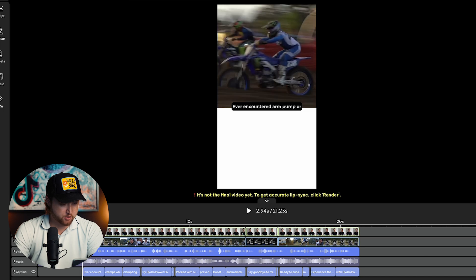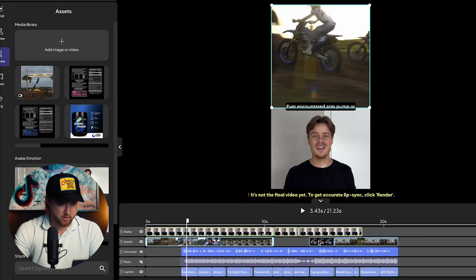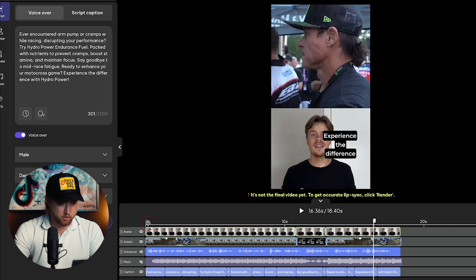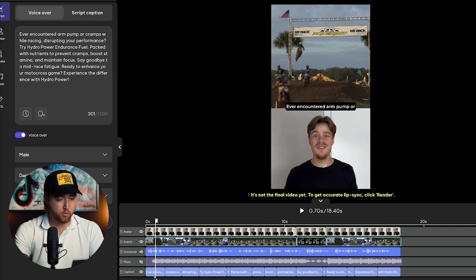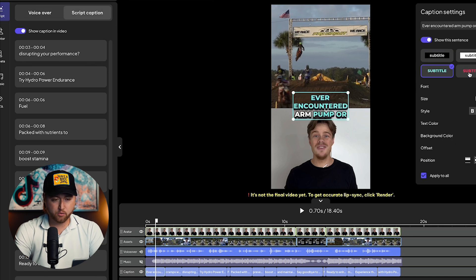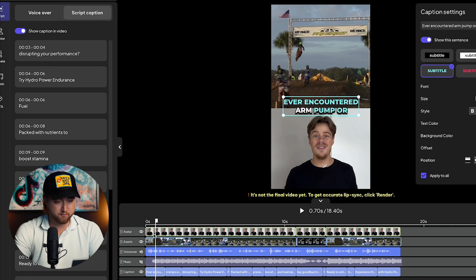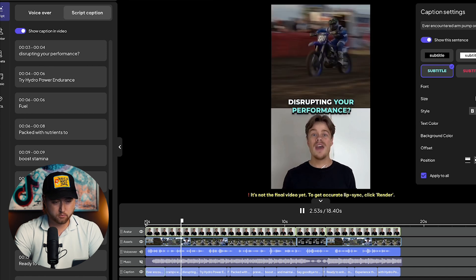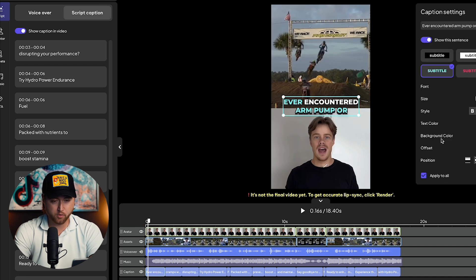Right here is where the video really starts, so we're going to go ahead and clip this and move everything forward so the video runs much smoother throughout. There we go — it starts right away. Now we can actually adjust the text and select a style that might fit in much better here. We can then adjust it to where it fits in the video: 'Ever encountered arm pump or cramps while racing?' — it's a little bit more engaging now with a brighter text format.